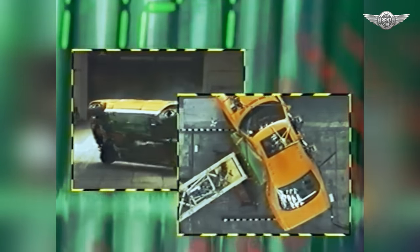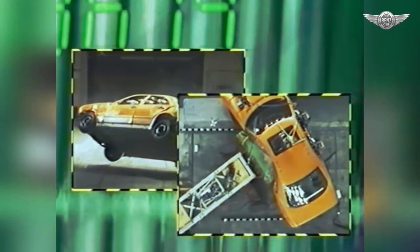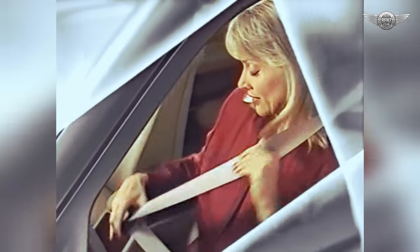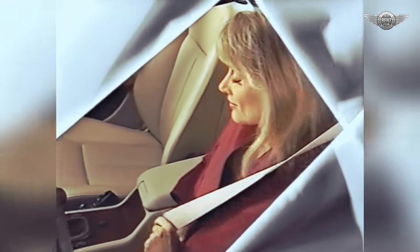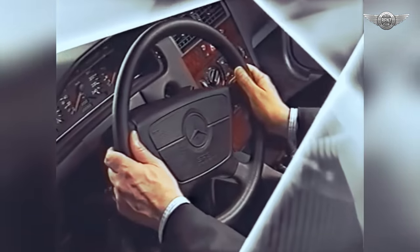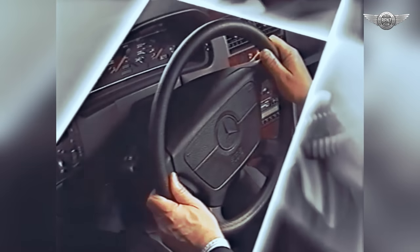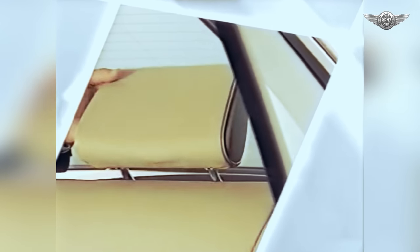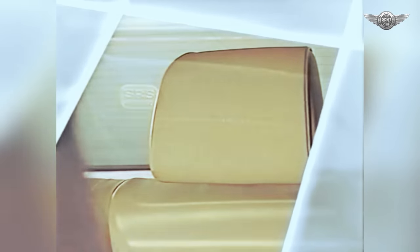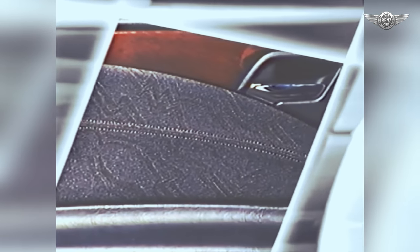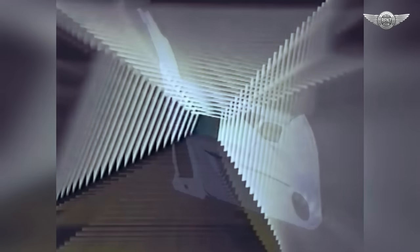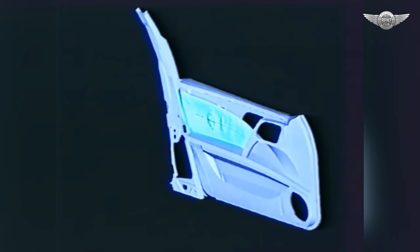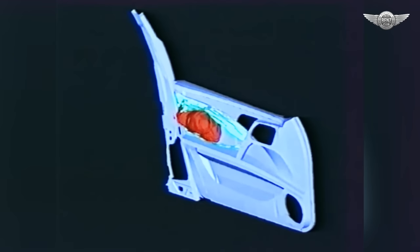Zusätzlichen Schutz bieten weitere Komponenten des passiven Sicherheitssystems. Neue Gurtsysteme mit Gurtstraffer und Gurtkraftbegrenzer. Fahrer- und Beifahrer-Airbag. Serienmäßig Kopfstützen, auch im Fond. Und erstmals zusätzlich Sidebags in den vorderen Türen. Sie ergänzen die konsequente Umsetzung des Rundum-Sicherheitskonzeptes von Mercedes-Benz.